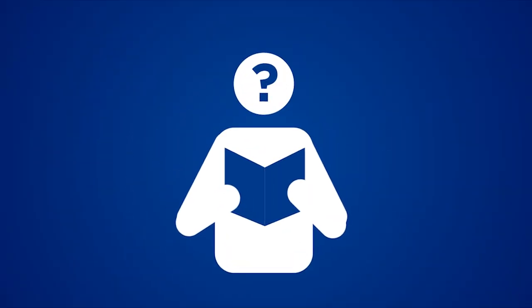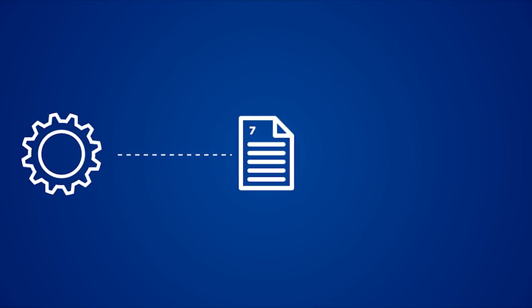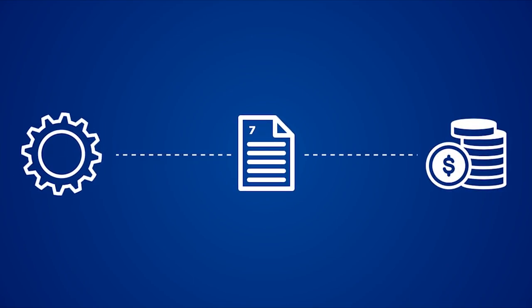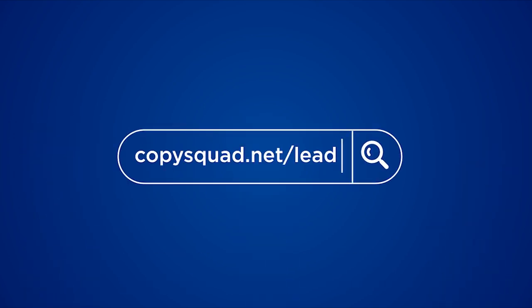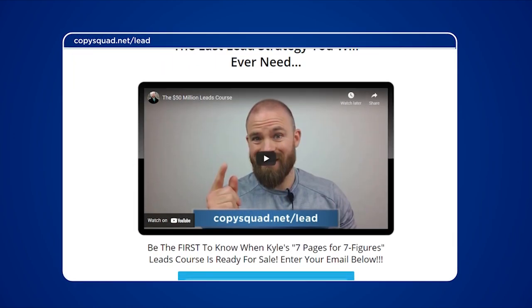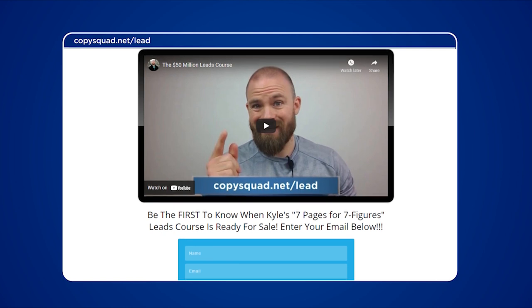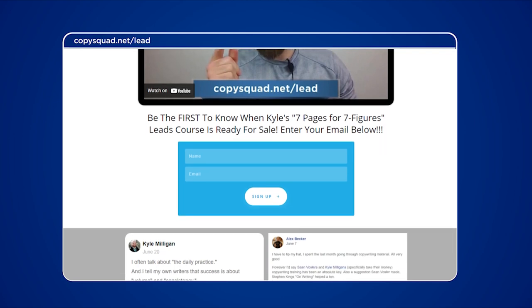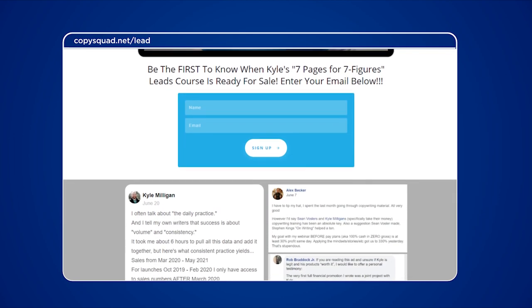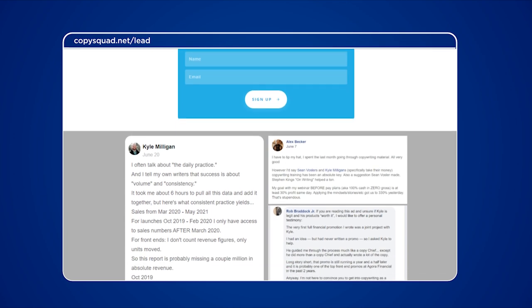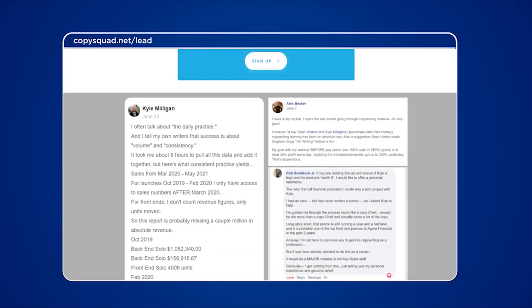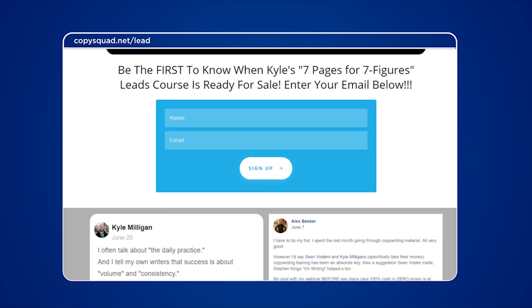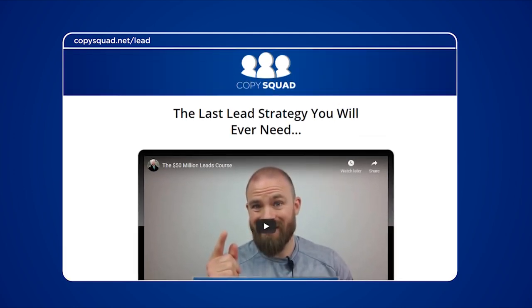I hope you found that useful. If you're interested in getting more details about how me and my team set up our first seven pages of a sales letter to give us the best shot at seven figures, check out CopySquad.net/lead. On this page you can be the first to get details about a brand new leads course that will show you step-by-step the strategy my copy team used to generate over 50 million dollars in gross revenues in a single year in financial publishing. Go to CopySquad.net/lead, enter your name and email, and hit enter. Thanks for tuning in — peace out, copy squad.